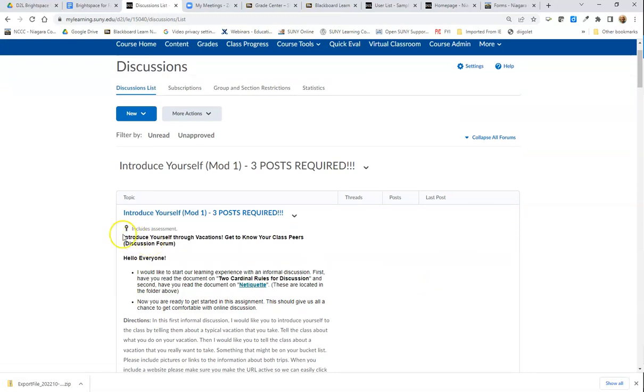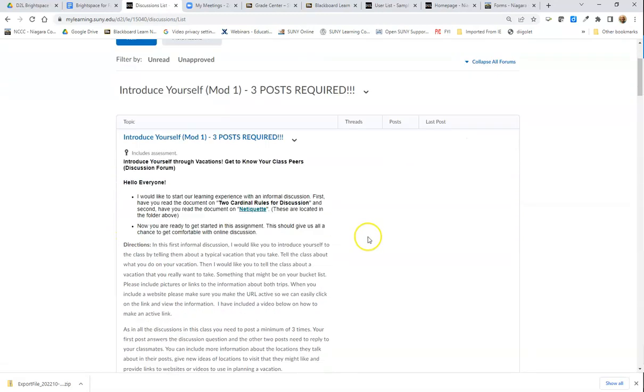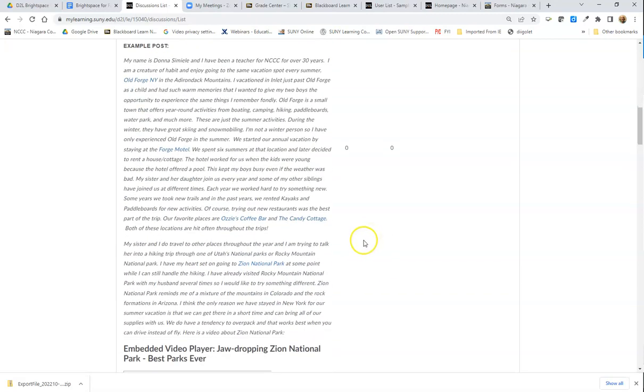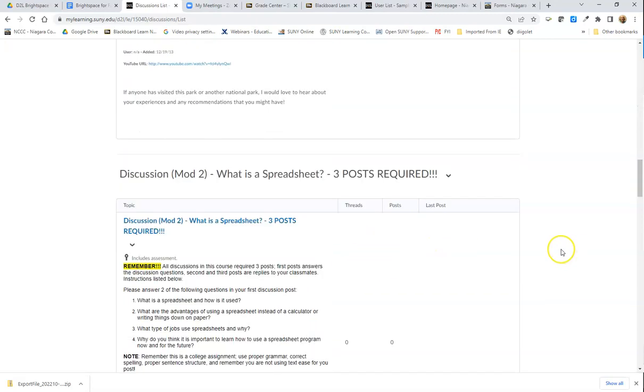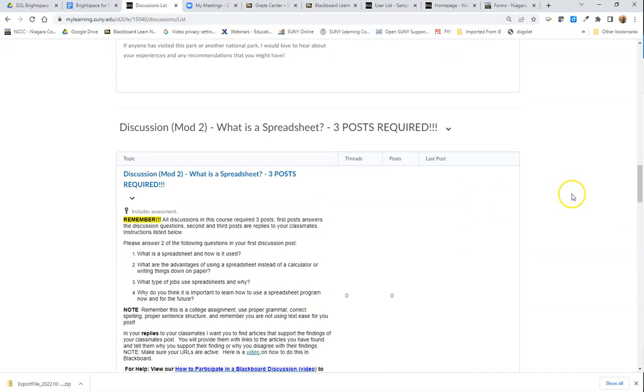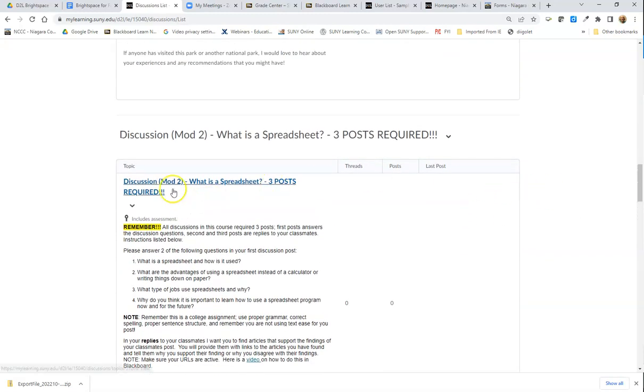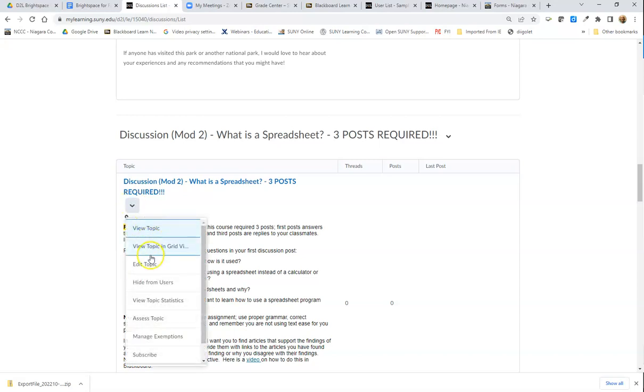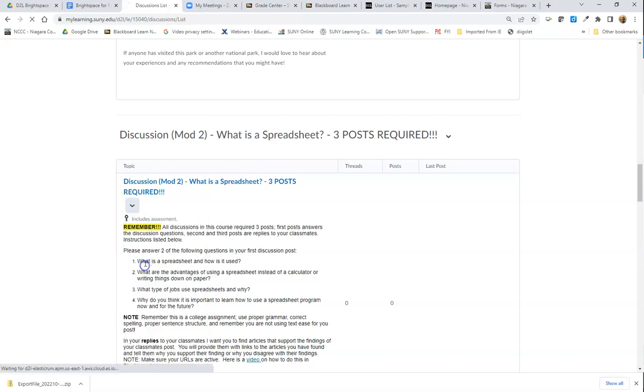This one has already been added, so I can see that little symbol to let me know that's part of the grade center already. I have this one here. Let me edit this, edit the topic.